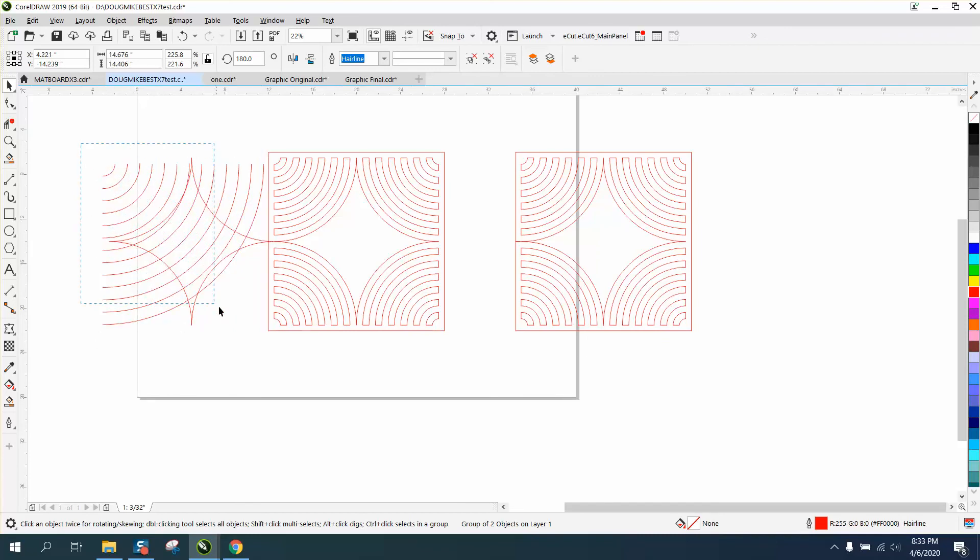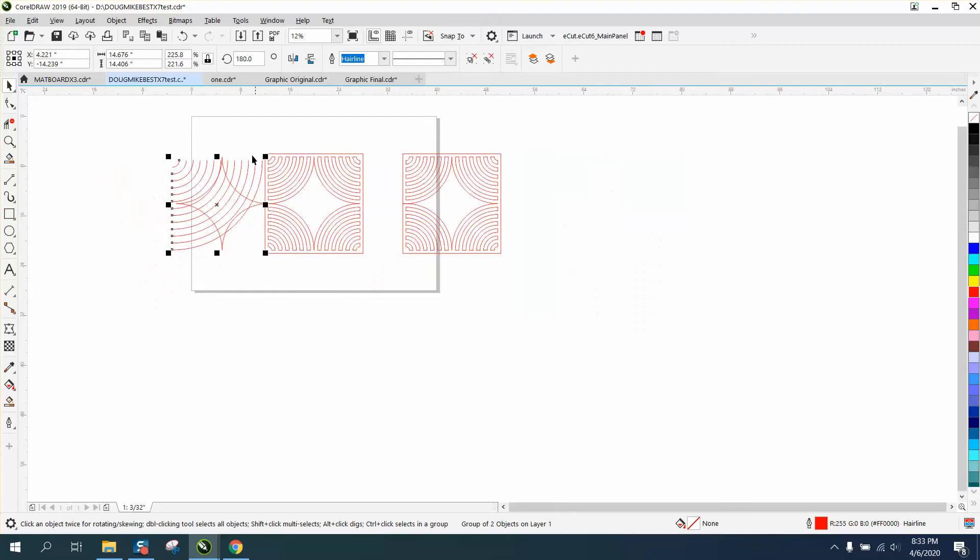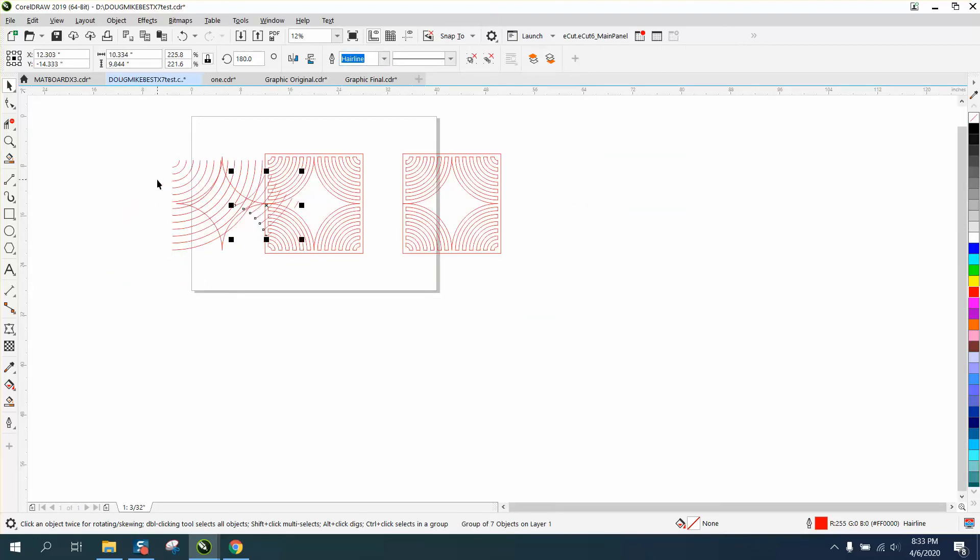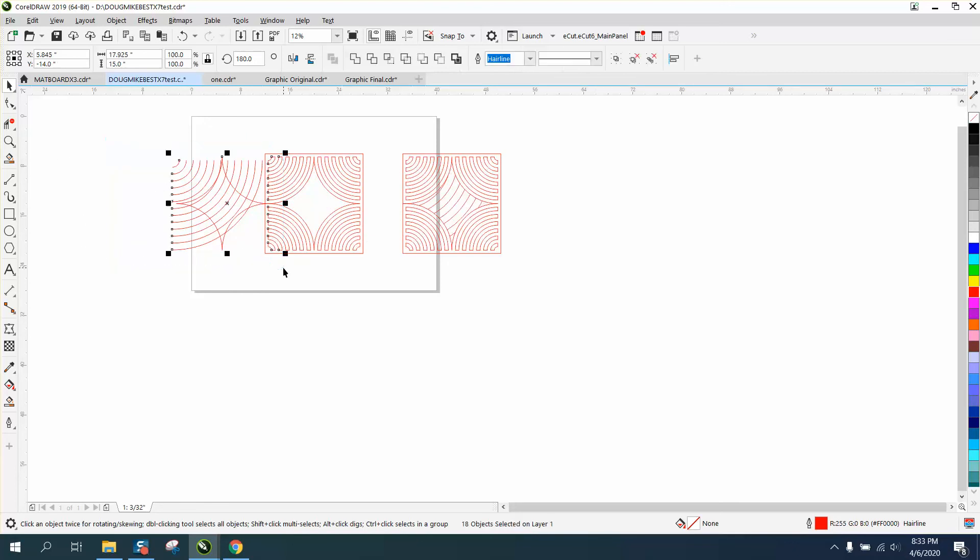That looks pretty good. Let's select it and let's do that, make intersection. Completely different look.